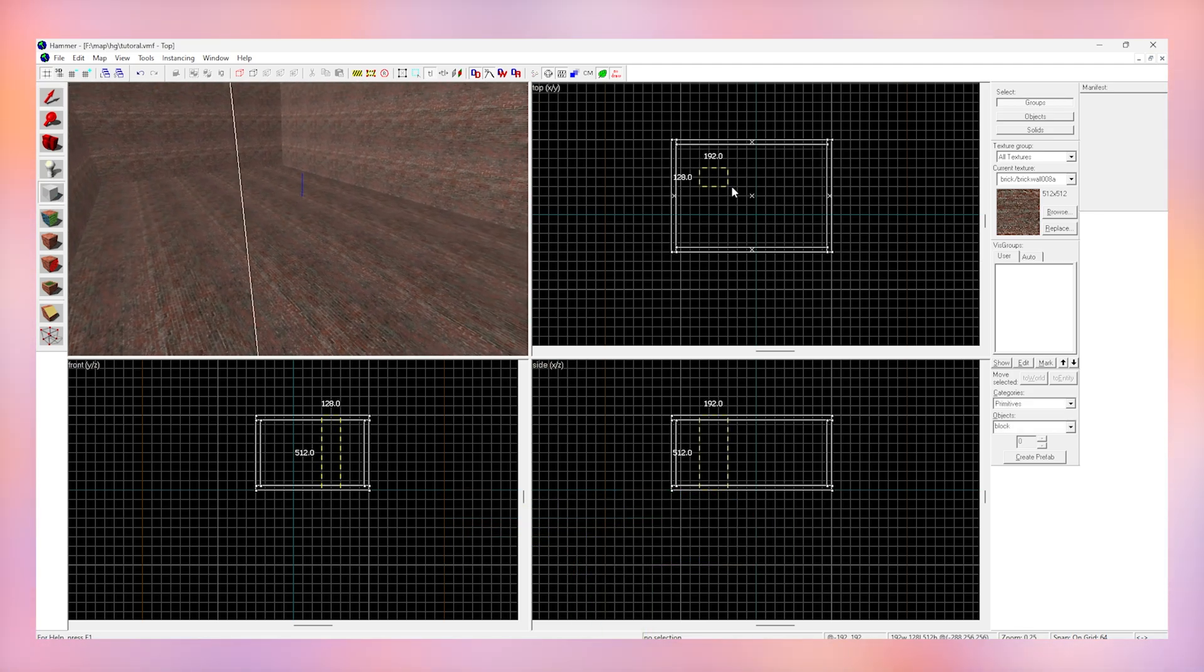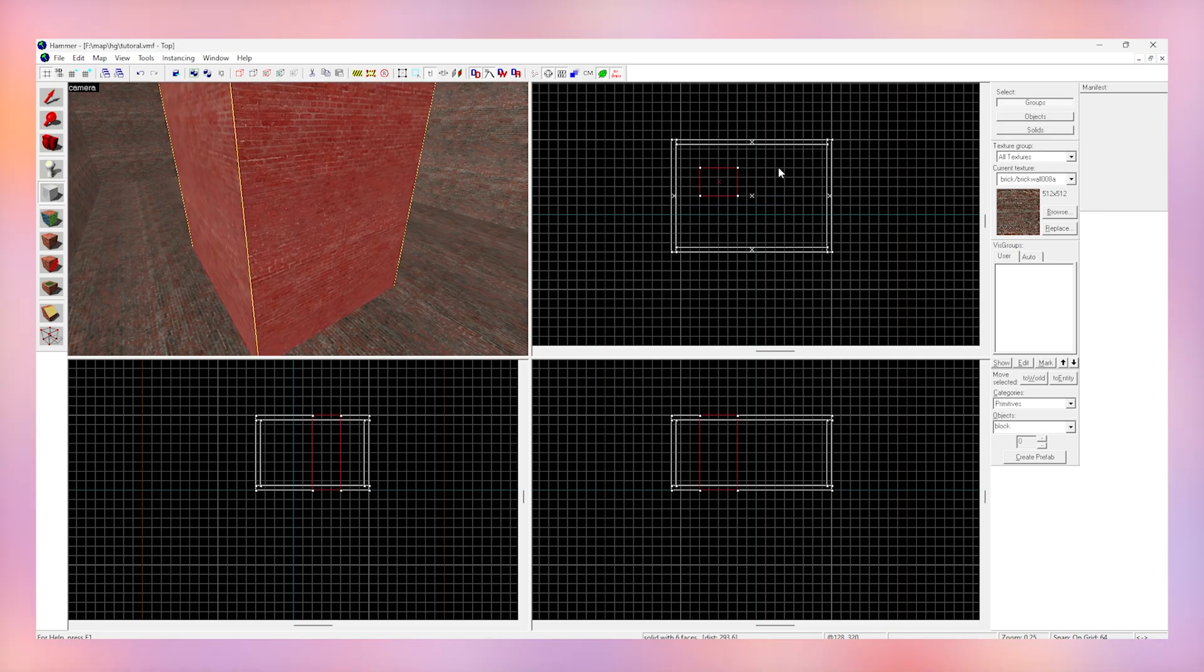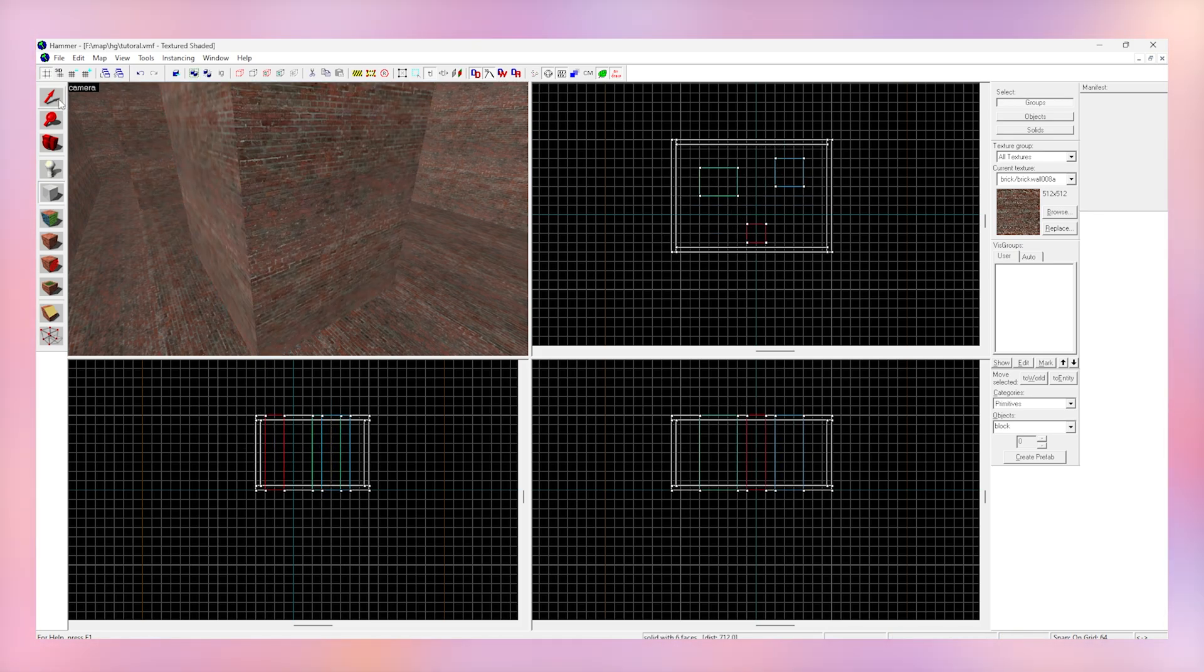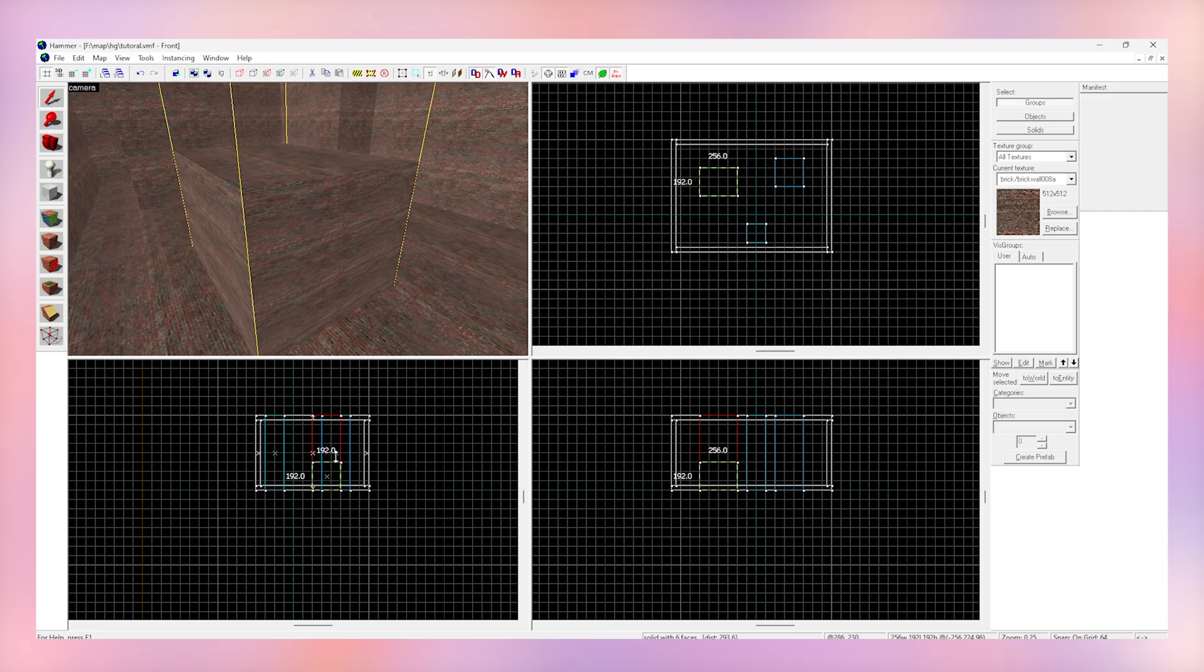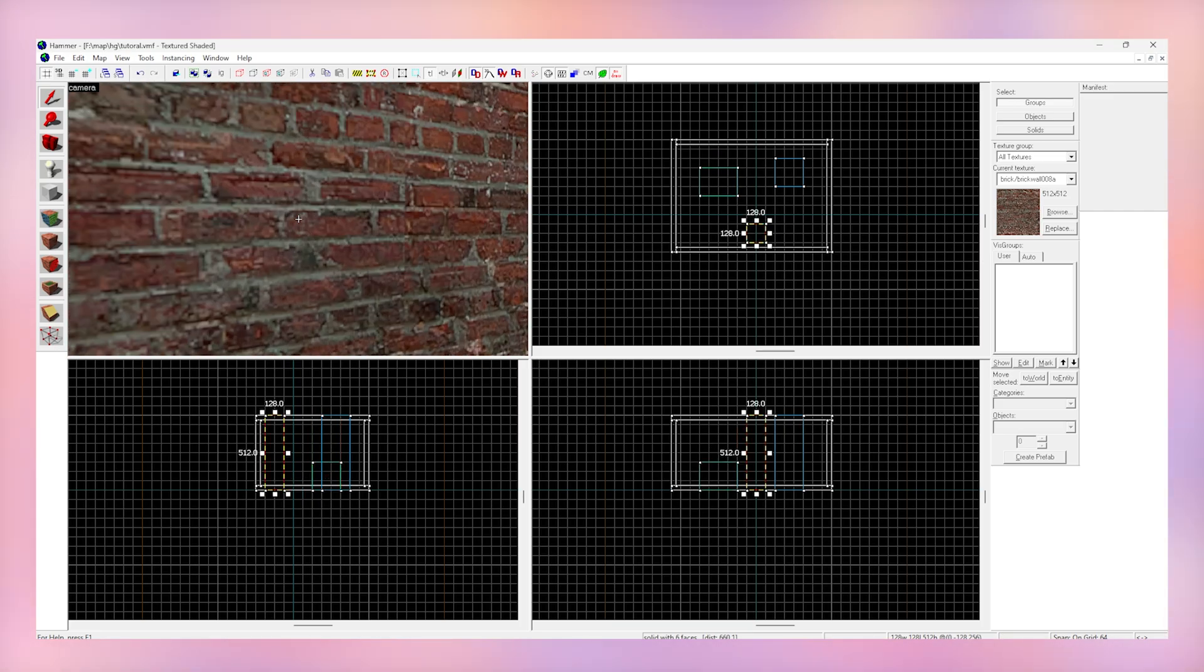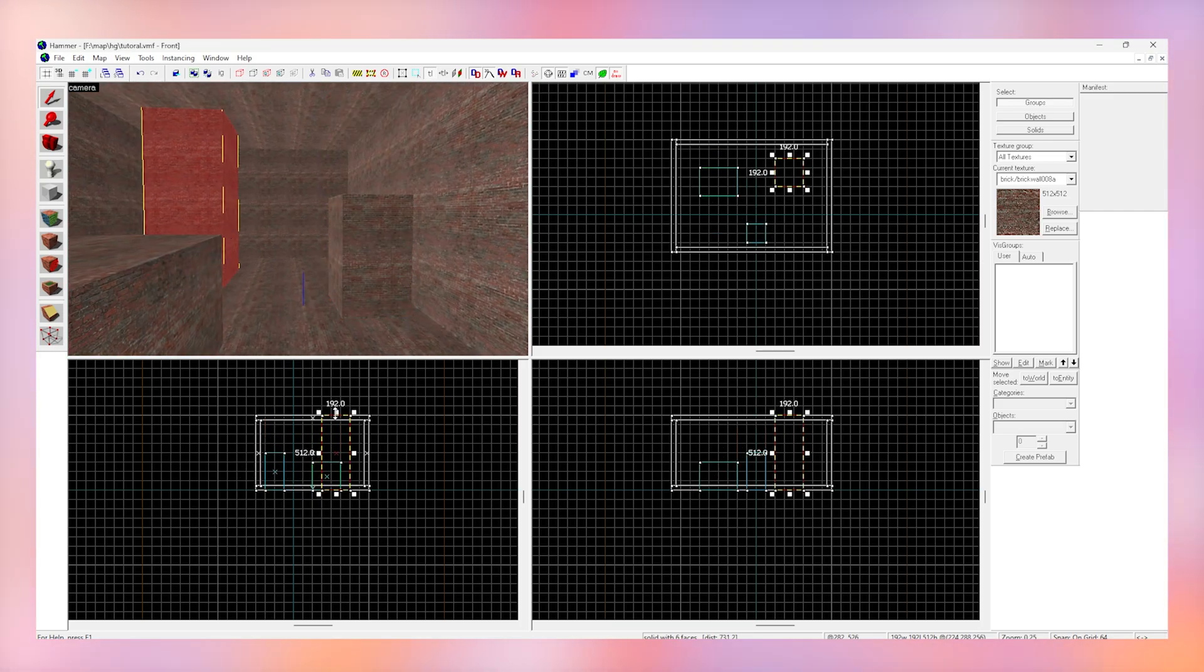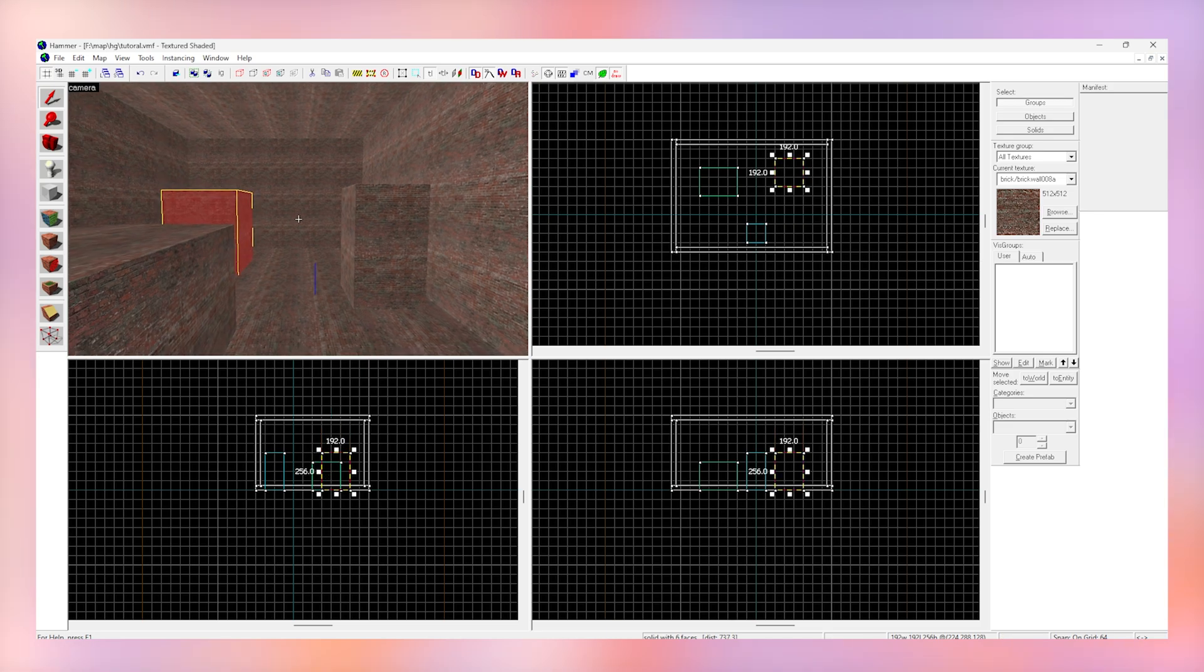I'm going to place some random blocks inside of here as well as an example. You don't have to do this just yet. You can do whatever you want and I encourage you to do whatever you want because it's the best way to learn. Just place a bunch of random blocks, try to resize them and see how it affects everything.